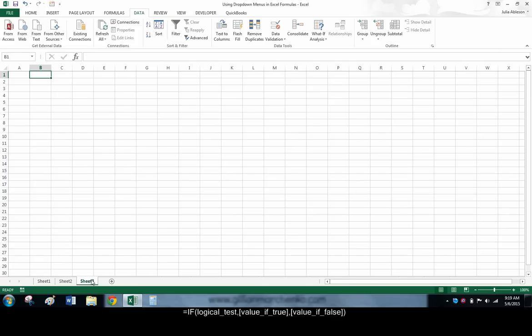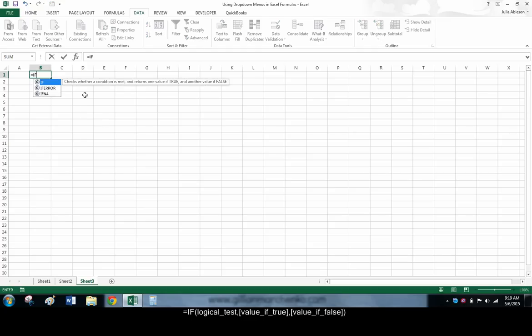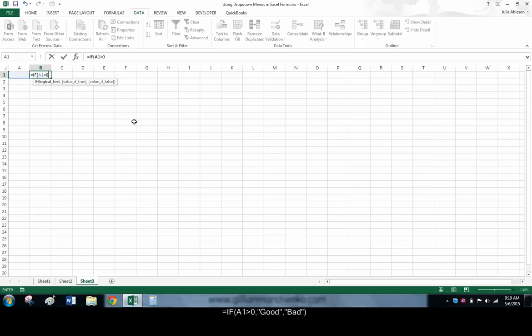A simple IF formula might look like this. If A1 is greater than 0, display the word GOOD. If not, display the word BAD.